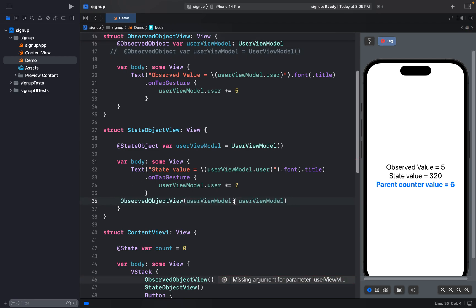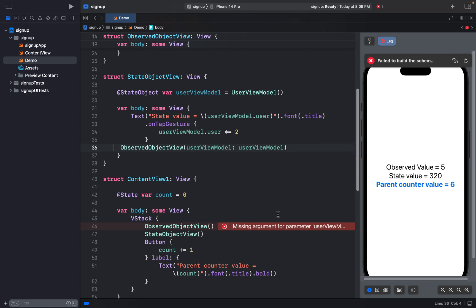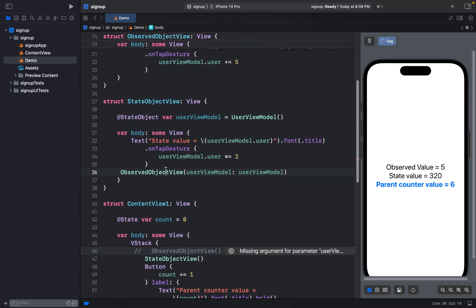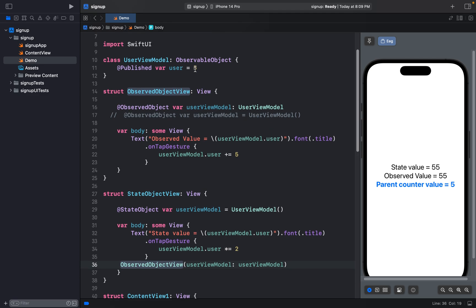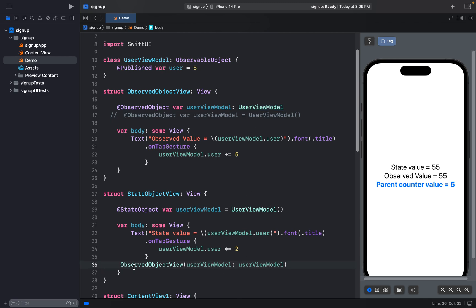If you don't want to lose data on a view refresh, make the observed object reference the state object so it doesn't lose its value. When observed re-initializes and goes to the state object's memory address — say the current value there is 55 — it refreshes itself to 55 because they are storing the same value.